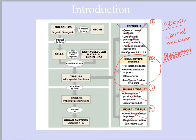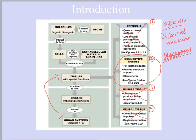Before we start learning about our first system — the skeletal system — we need to understand the type of tissue that makes it up. There's a type of connective tissue called supporting connective tissue, and that's bone. So it makes sense to take a step back from the organ system level. Next week we'll learn about the skeletal system, but first we need to understand the tissues that are a component of it.